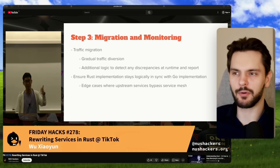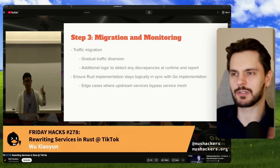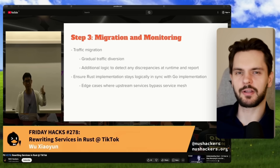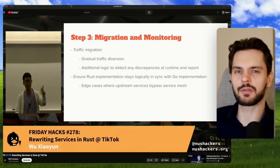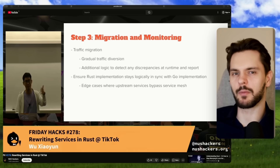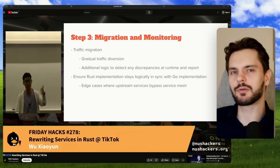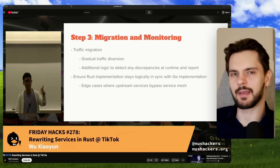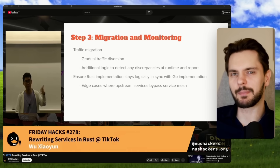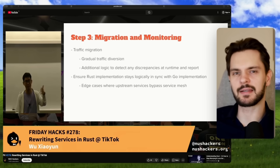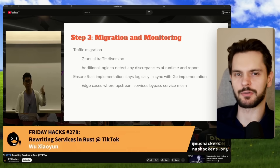Finally, he slowly rolled out the Rust service to production, starting with 1% of traffic and then slowly ramping up while monitoring latency, CPU utilization, and error rates. If something broke, he could flip a config and send everything back to the Go service.